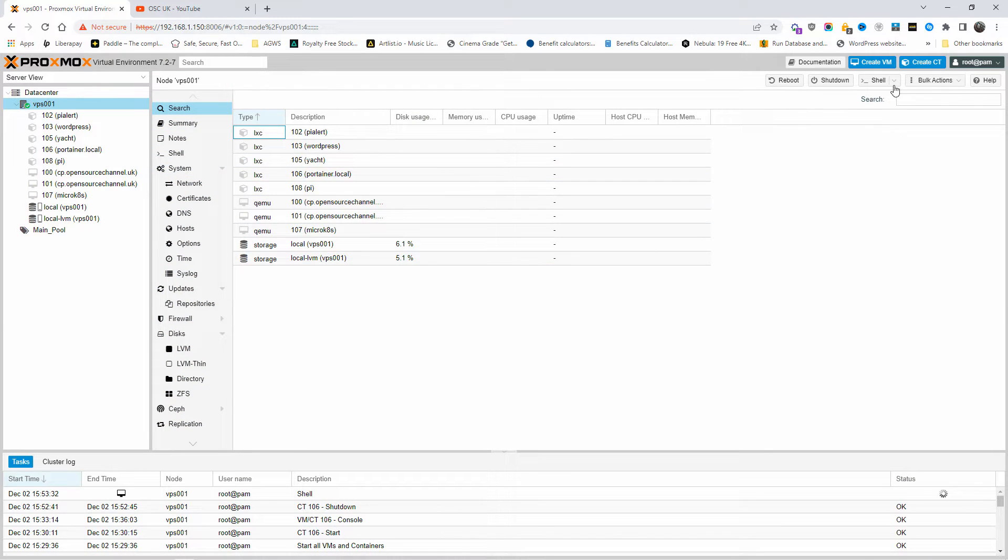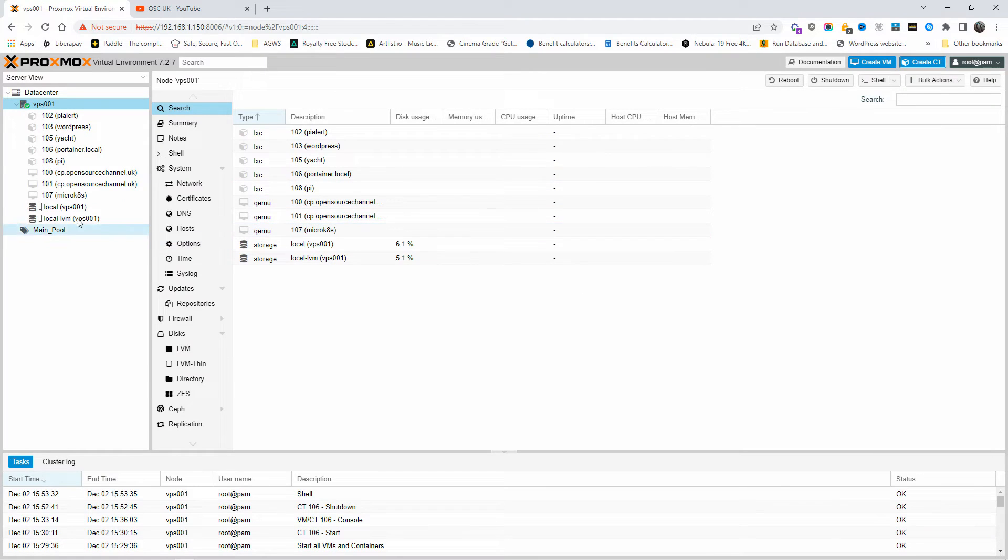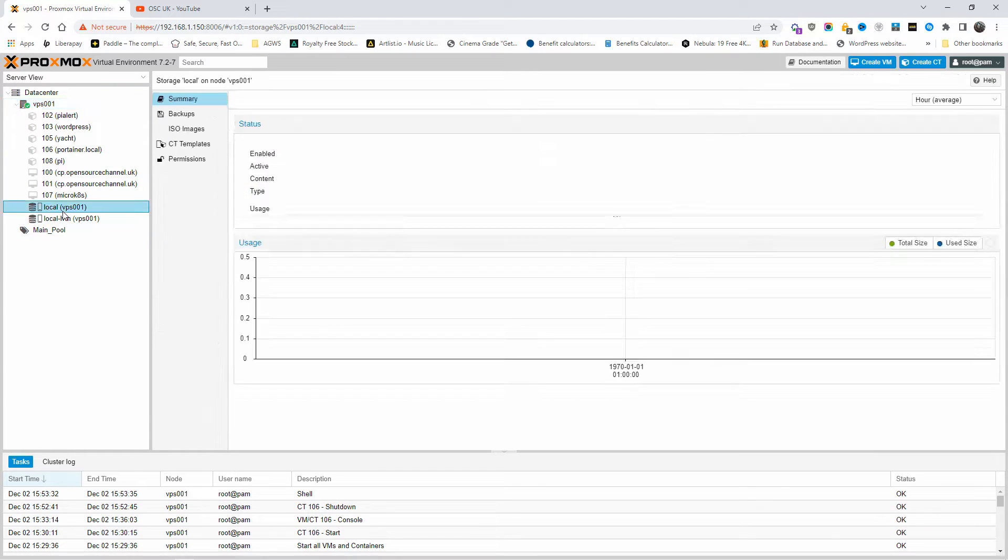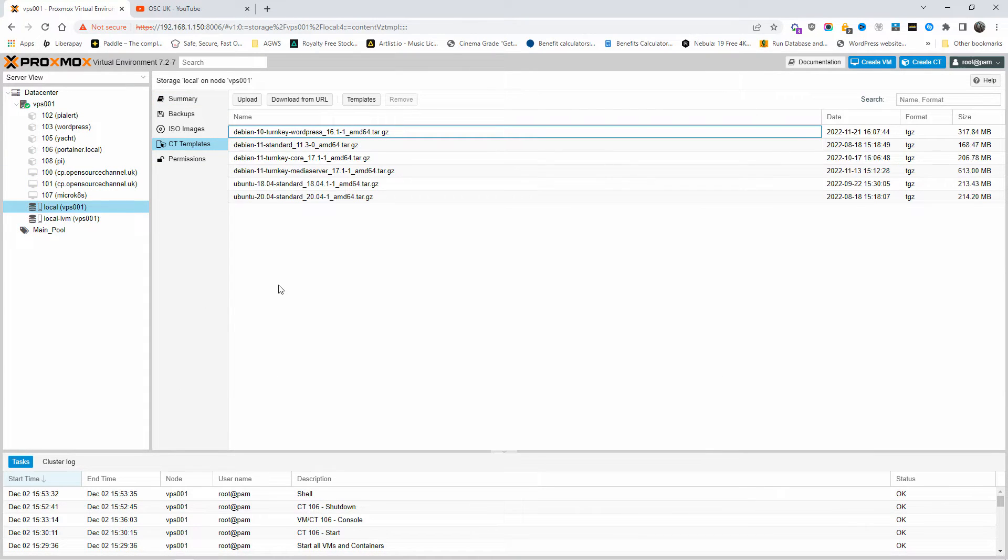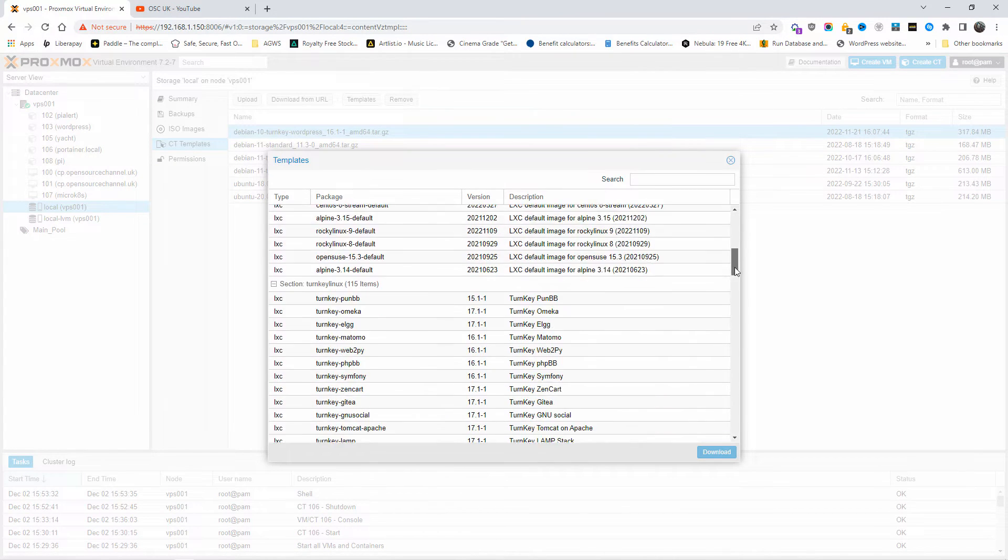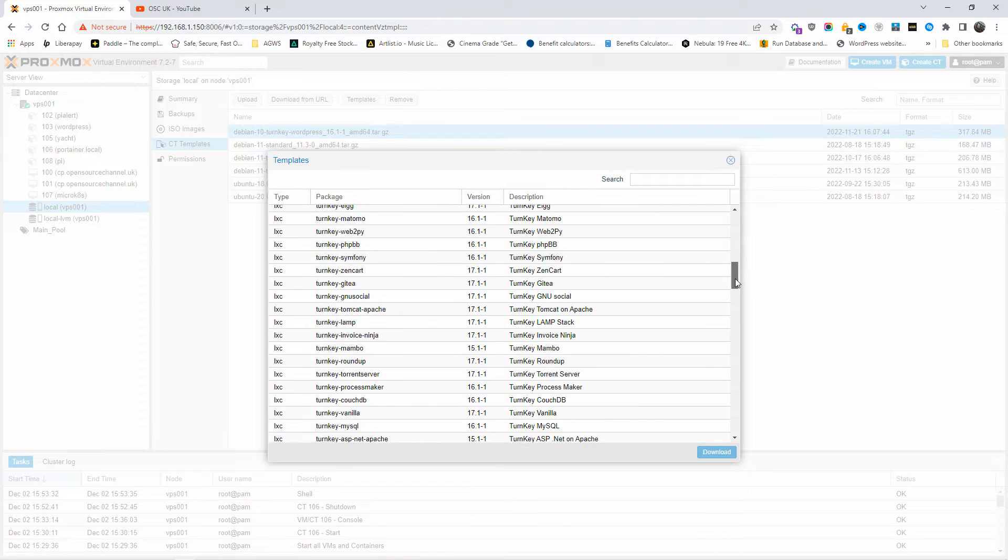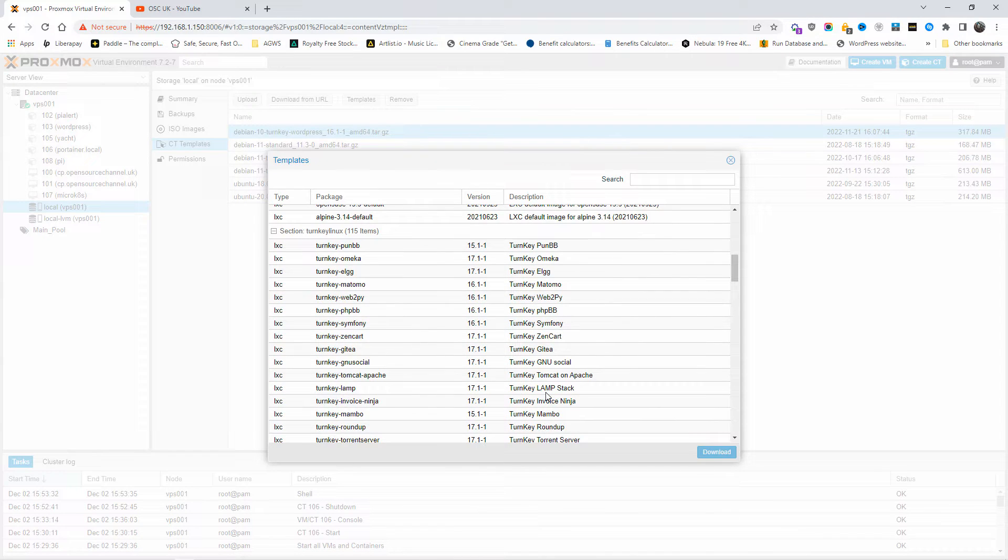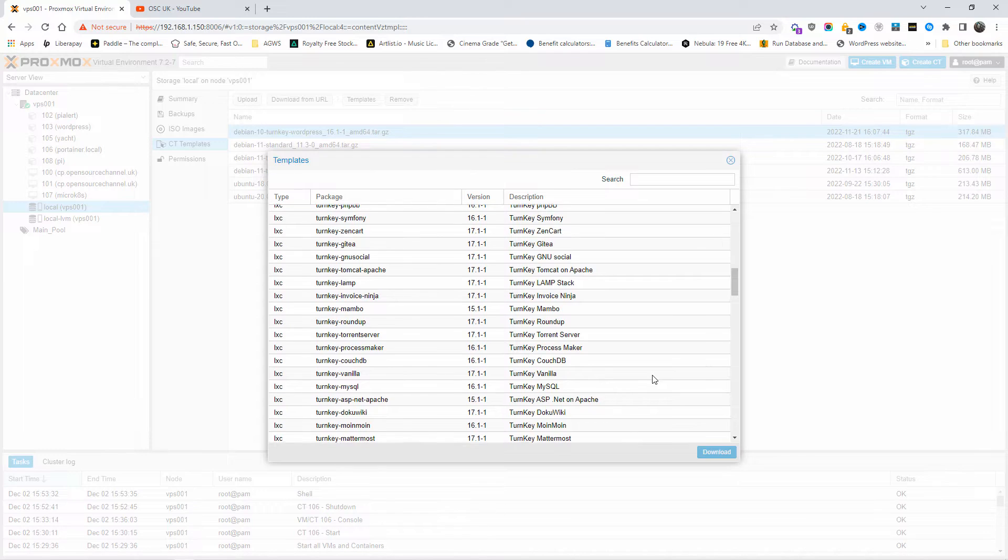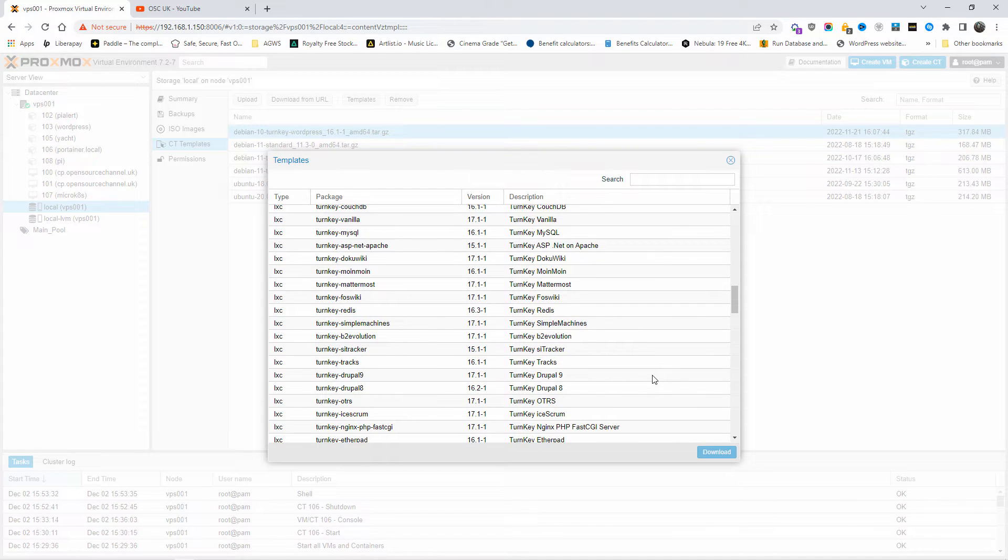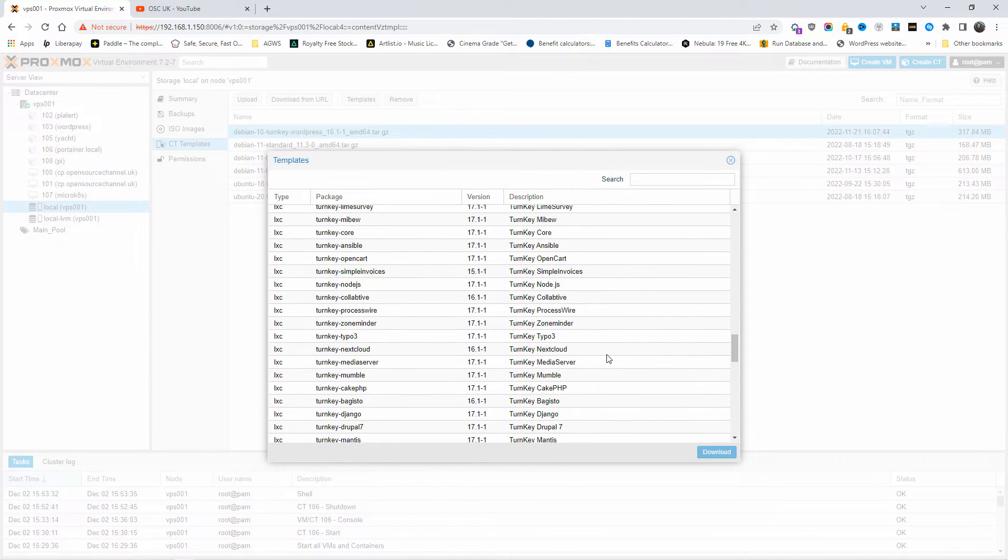By downloading a template from TurnKey, I'm going to create a container. But before I do so, let's go to Local, go to CT Templates. If you can't find it, unless of course you have already downloaded it before, you can find it from the templates list. You can install many different types of applications.